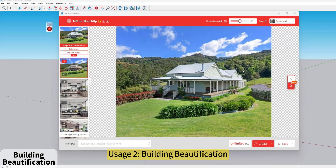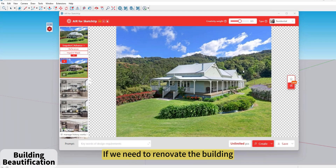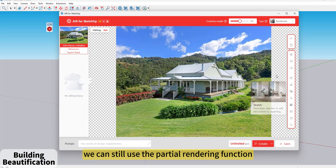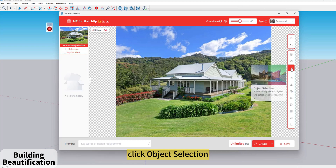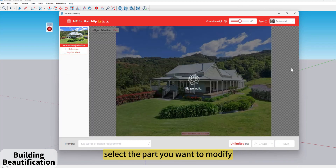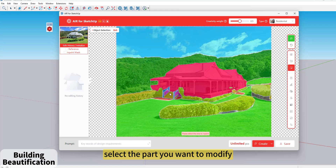Usage 2: Building Beautification. If we need to renovate the building, we can still use the partial rendering function. Click Object Selection and select the part you want to modify.